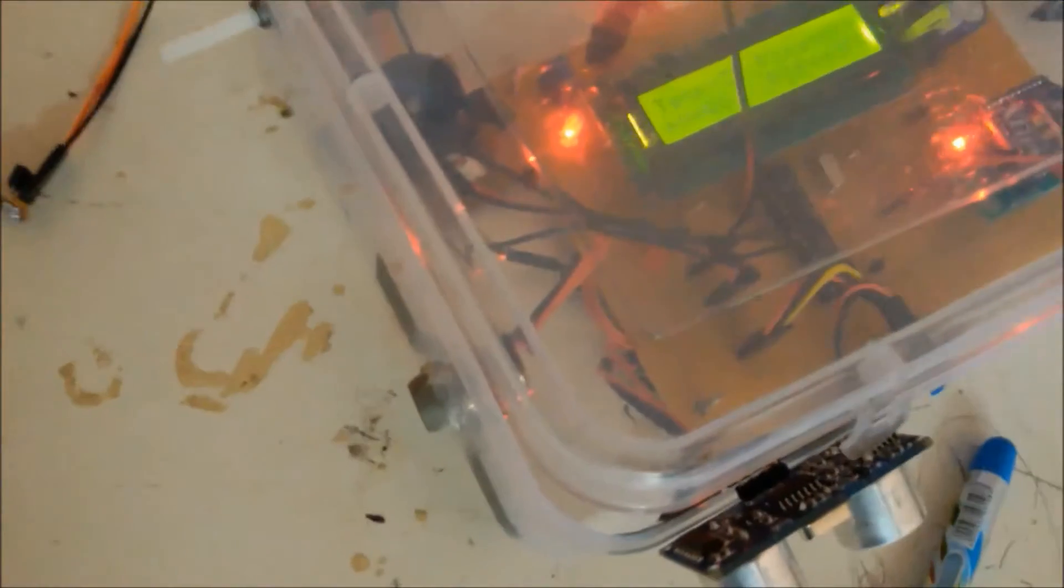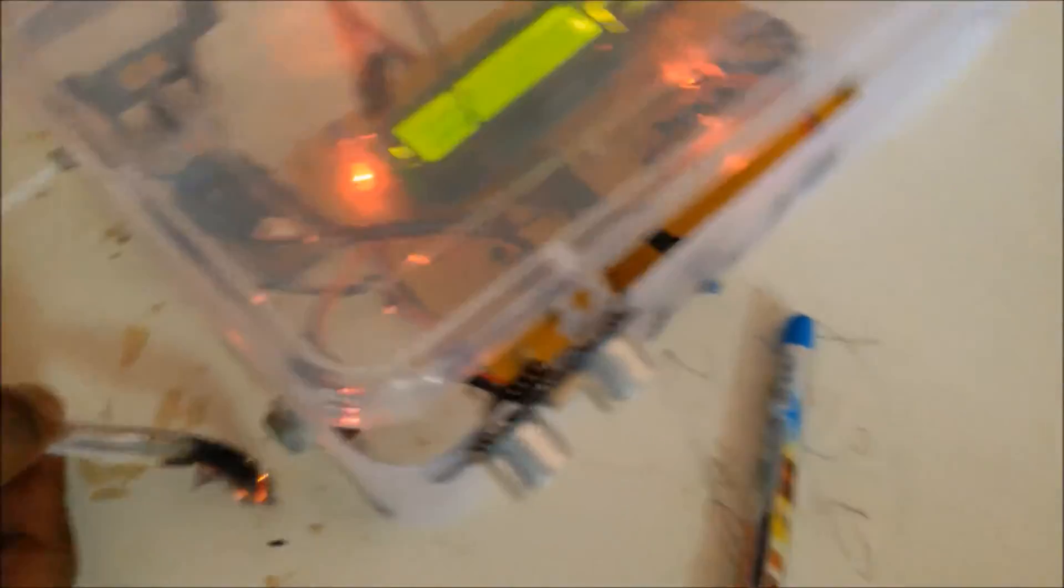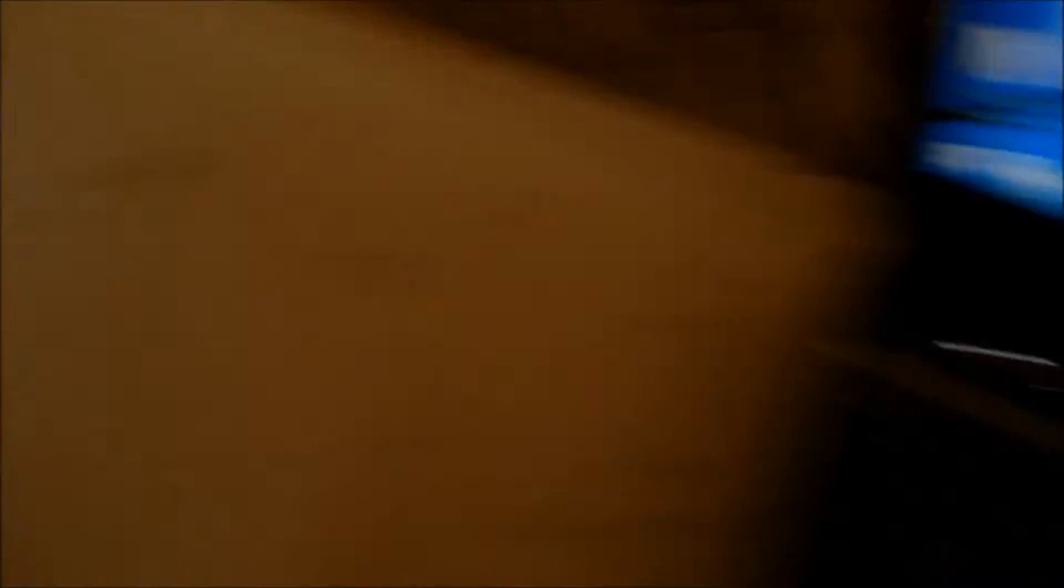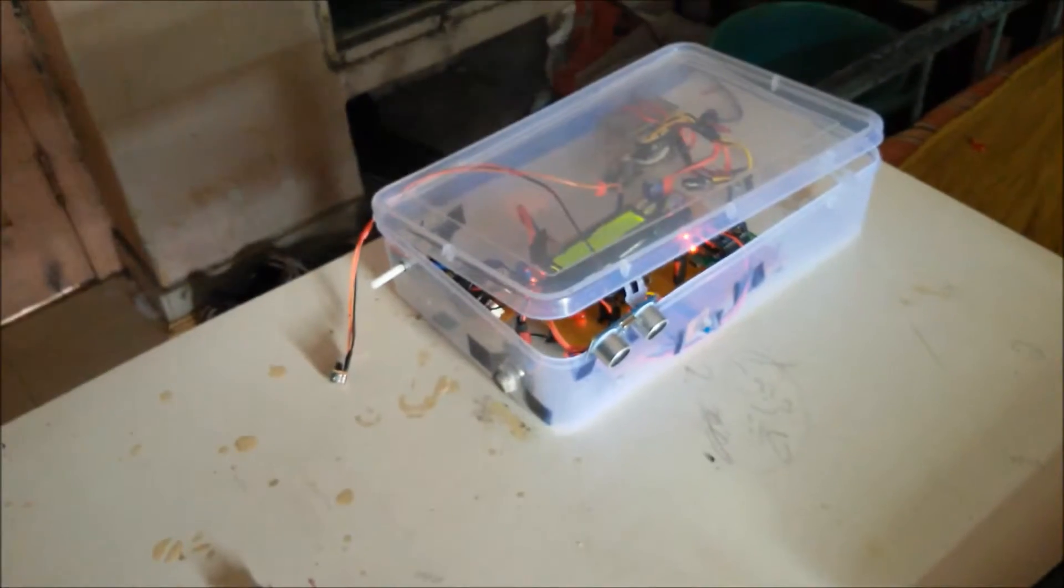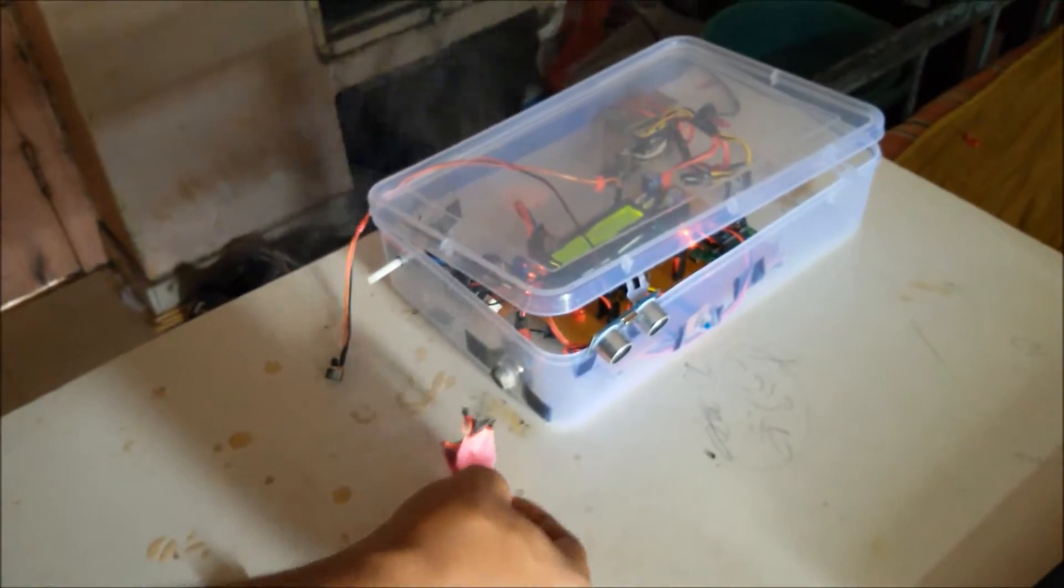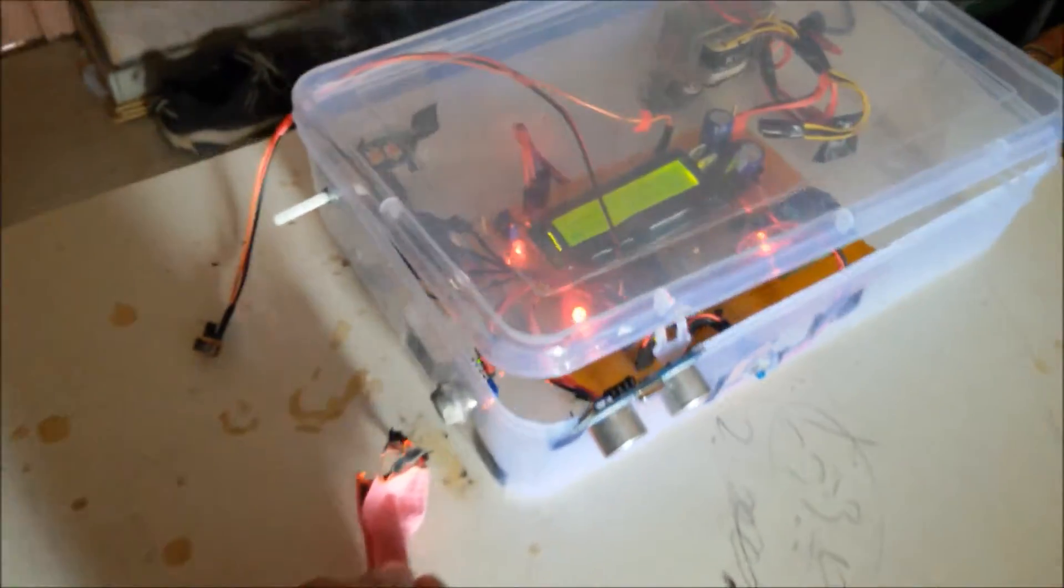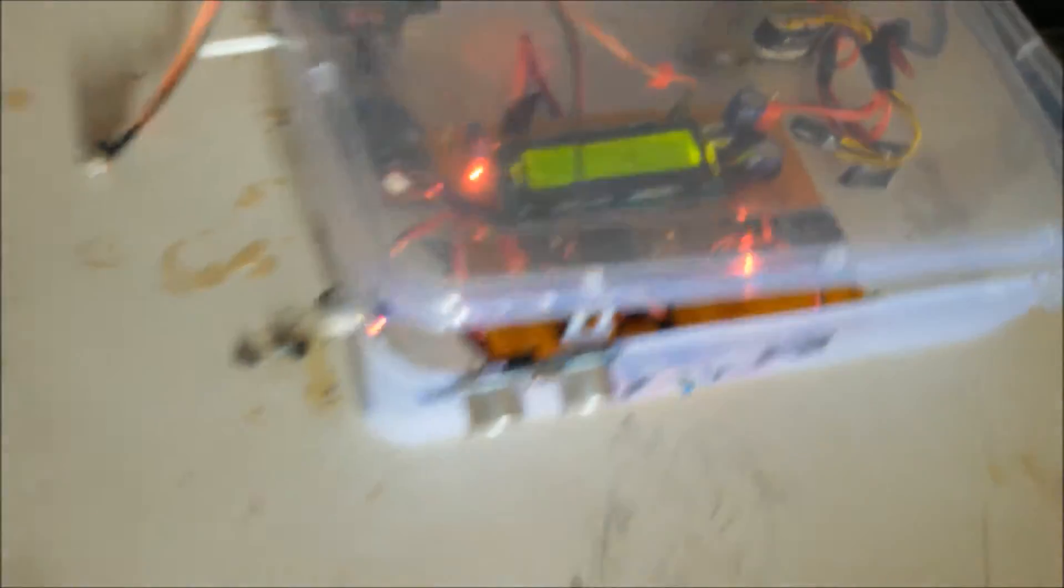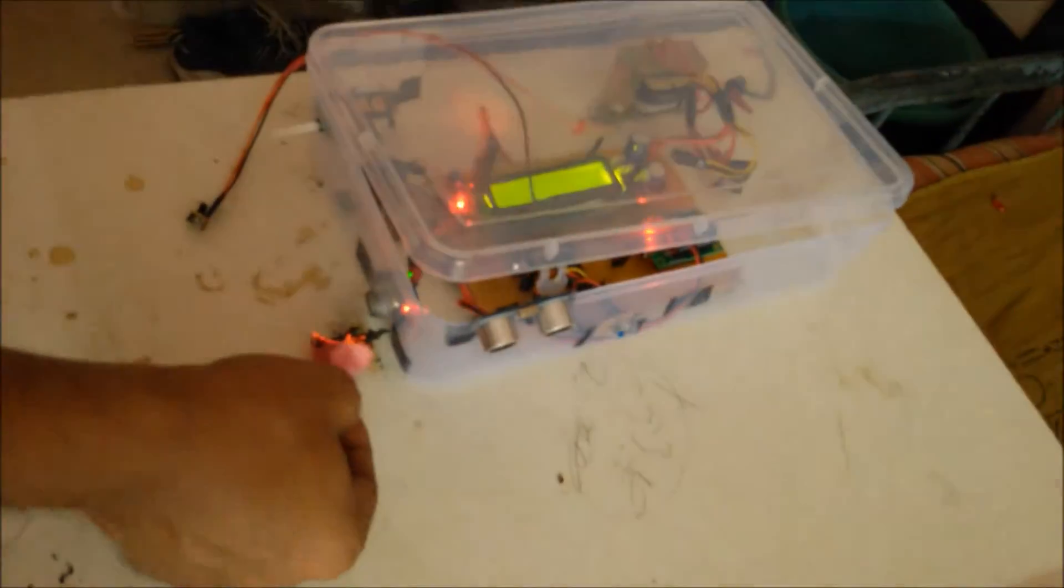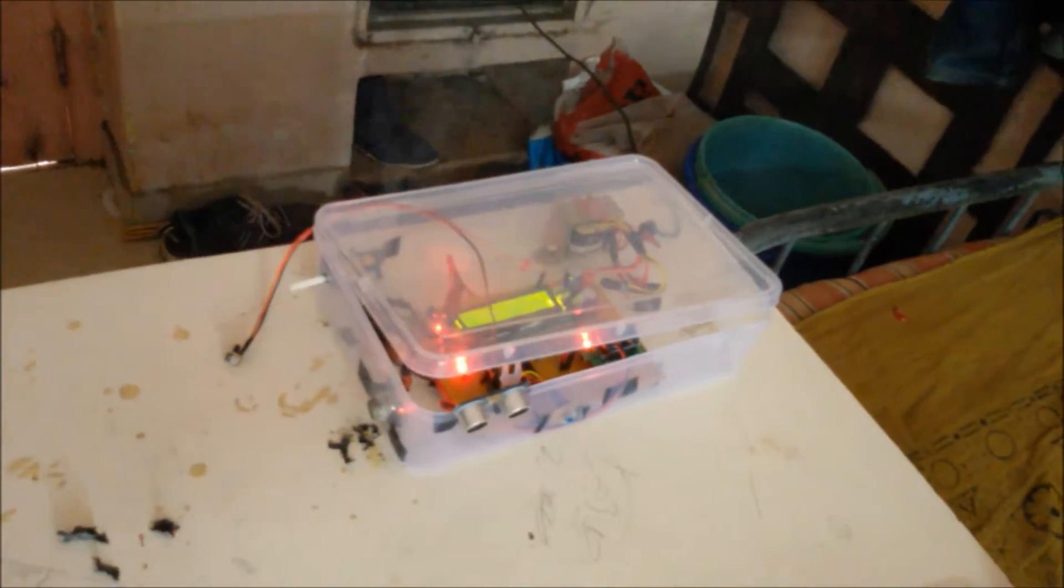Now we start with the MQ2 gas sensor demonstration. We provide smoke to the gas sensor. It shows the status on LCD as well as on the GUI. As the smoke is detected it will show the status on LCD. The status is shown on LCD consequently on the GUI.